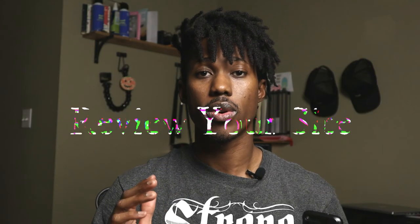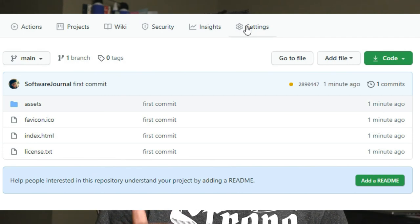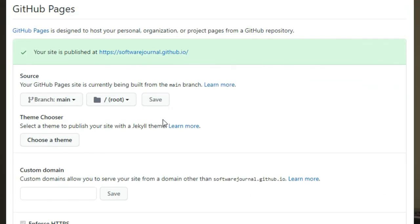Step three: now we're going to review our site. Refresh your GitHub page and you'll see the files that were on your local are now in the remote repository. Next, go to your settings, scroll down to the GitHub Pages section, and set the source of your GitHub Page to the main branch. This automatically sets your index.html as the entry point for your site.